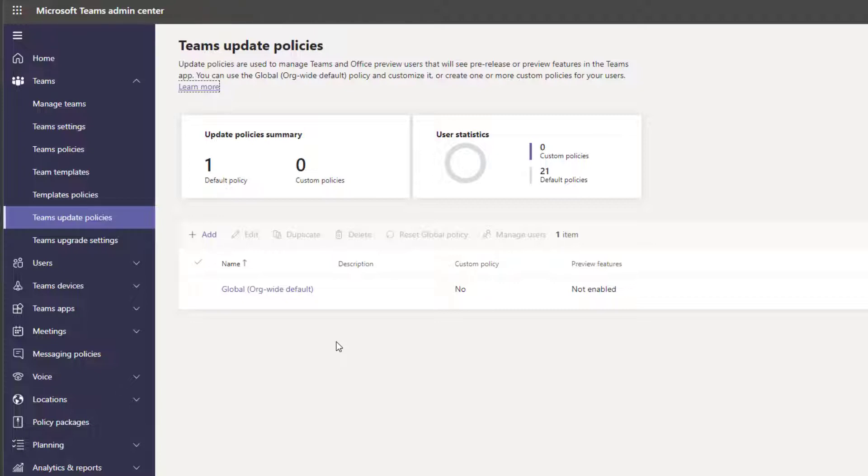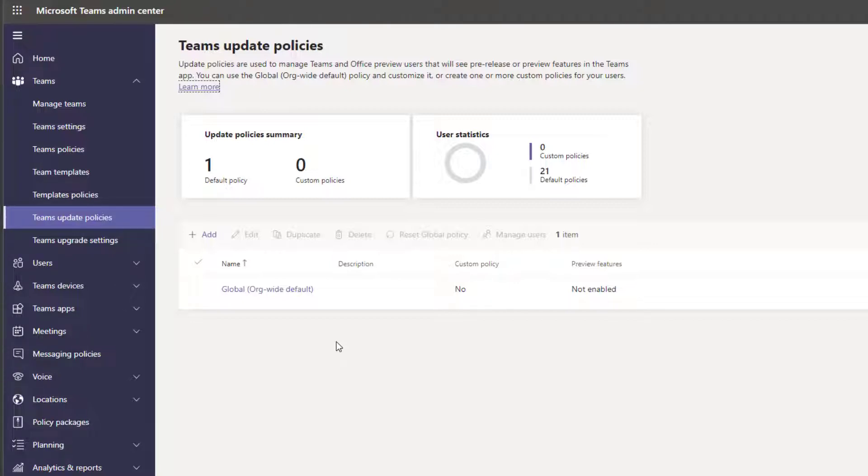Now a policy essentially controls whether or not you can get access to pre-release features. So Microsoft actually has a developer program where you can get early, early access to features. And then the public preview program allows you to get access to features that are almost ready to be pushed into general availability.